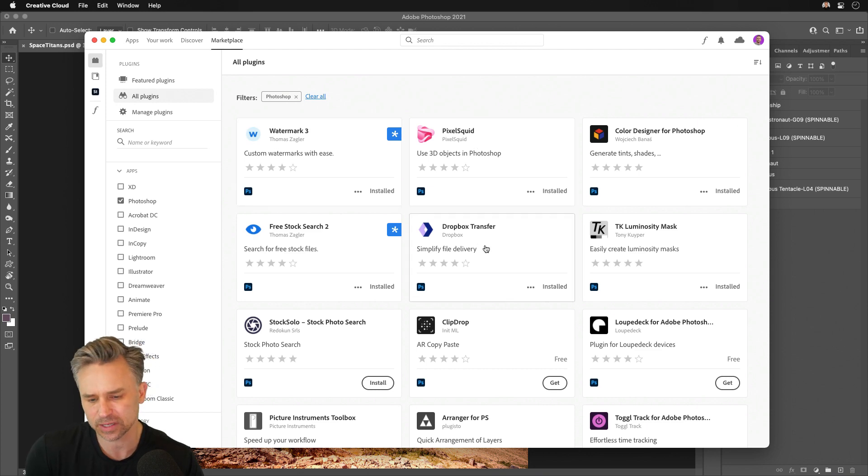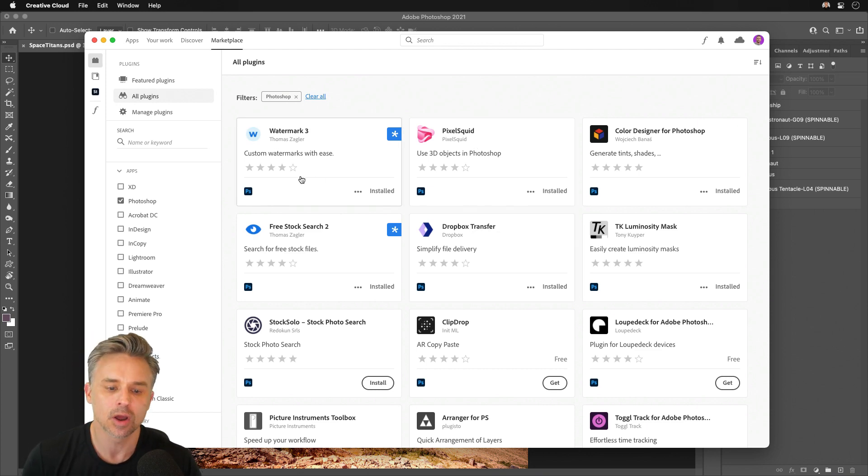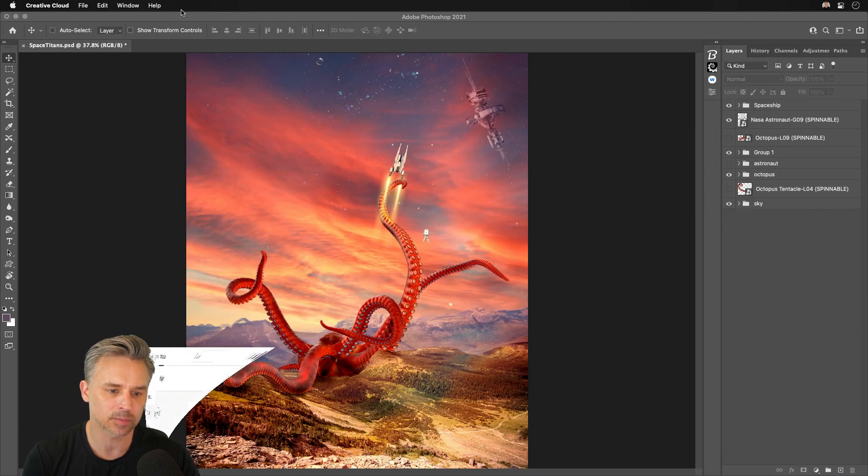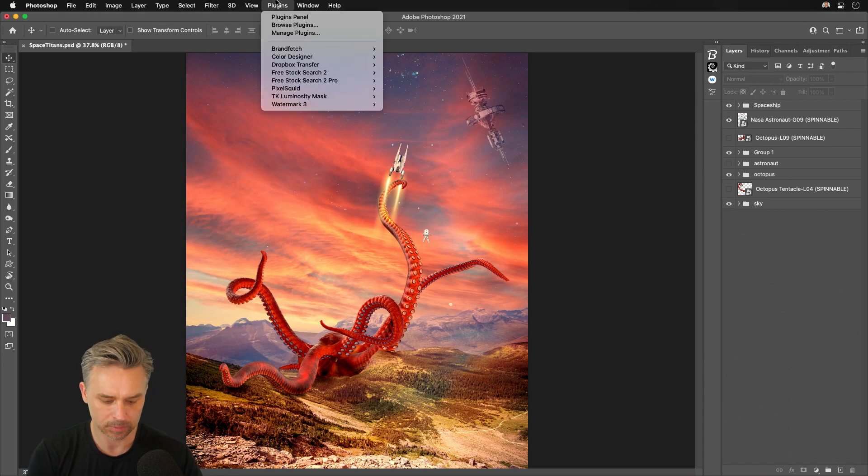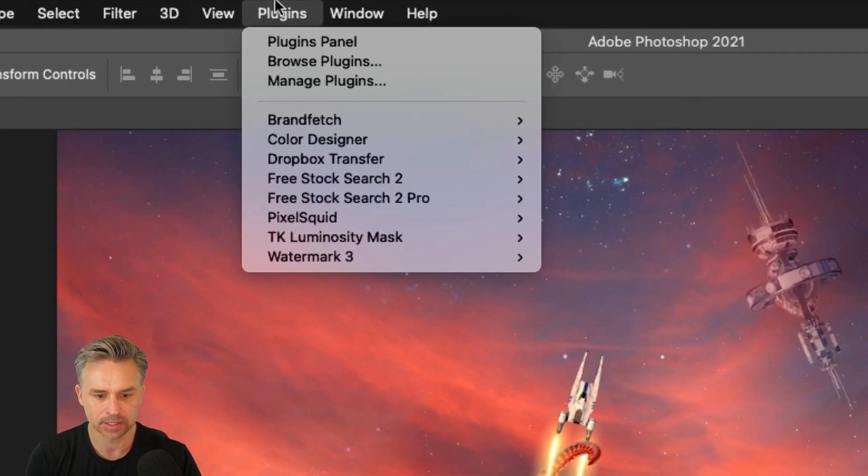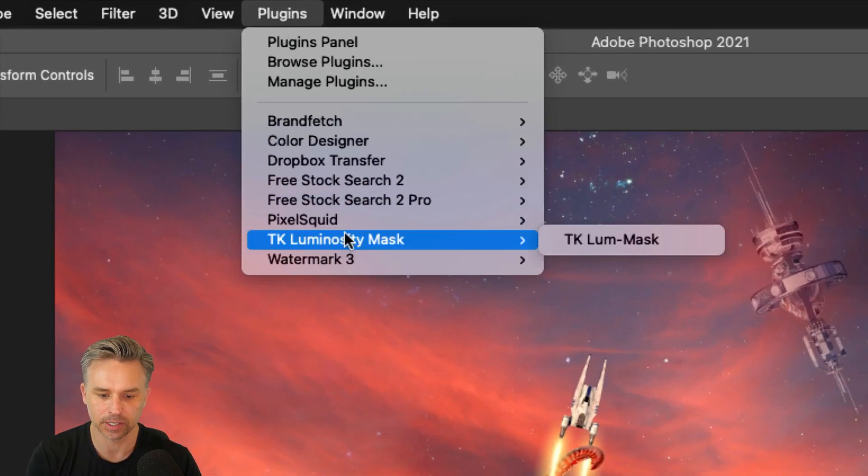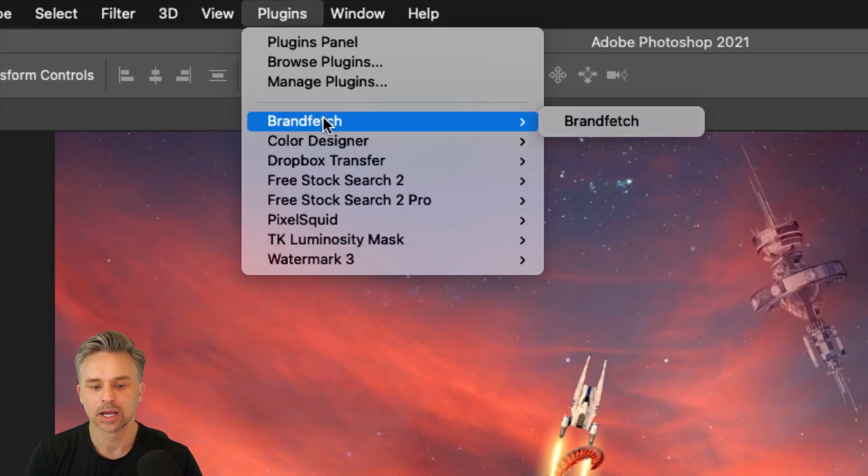I have Watermarks, PixelSquid, Dropbox, Transfer. Once you do that, where does it appear? Well, right up here. Here, plugins. Oh, here they all are.